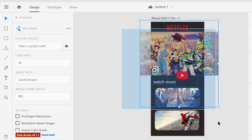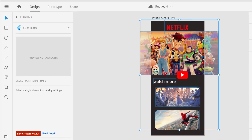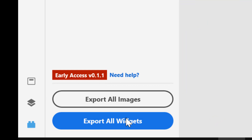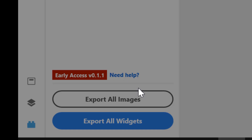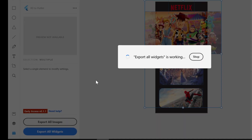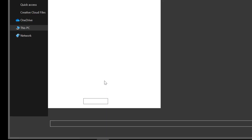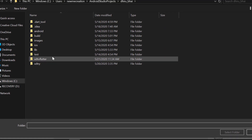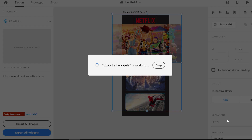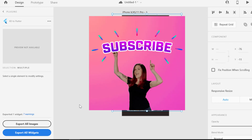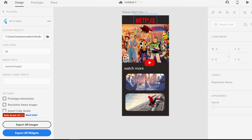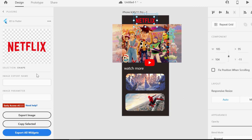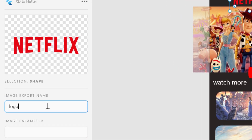Now we have to select all these things and click Export All Widgets. We also have to give the location. Here it's asking — we have created an 'xd to flutter' folder. Now we have to import our images, so give them some names — like 'logo' — and click on Export Image.